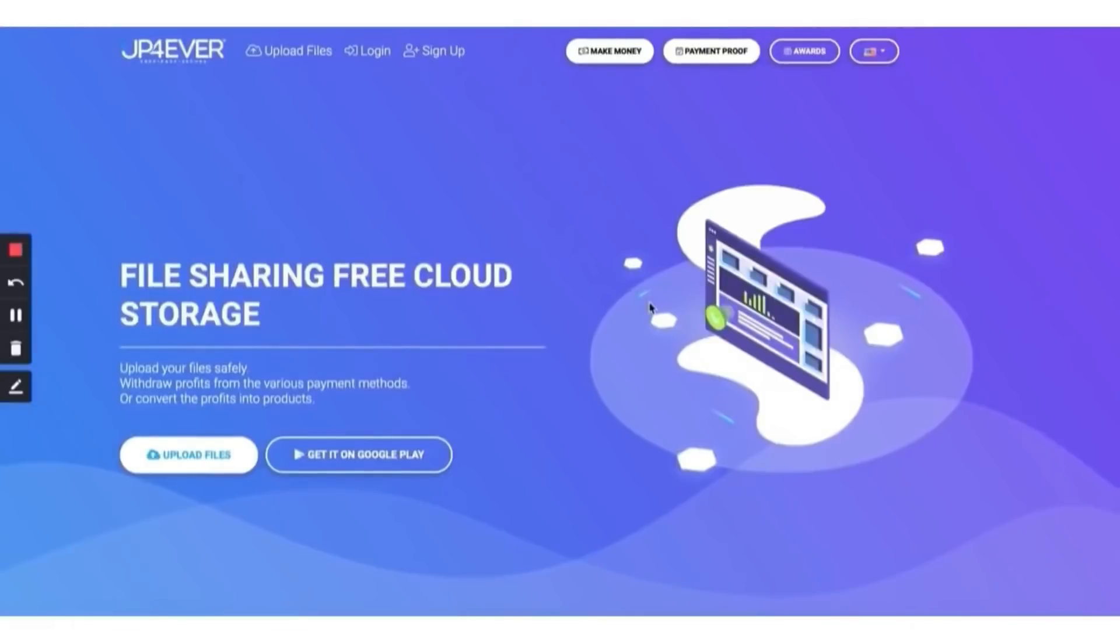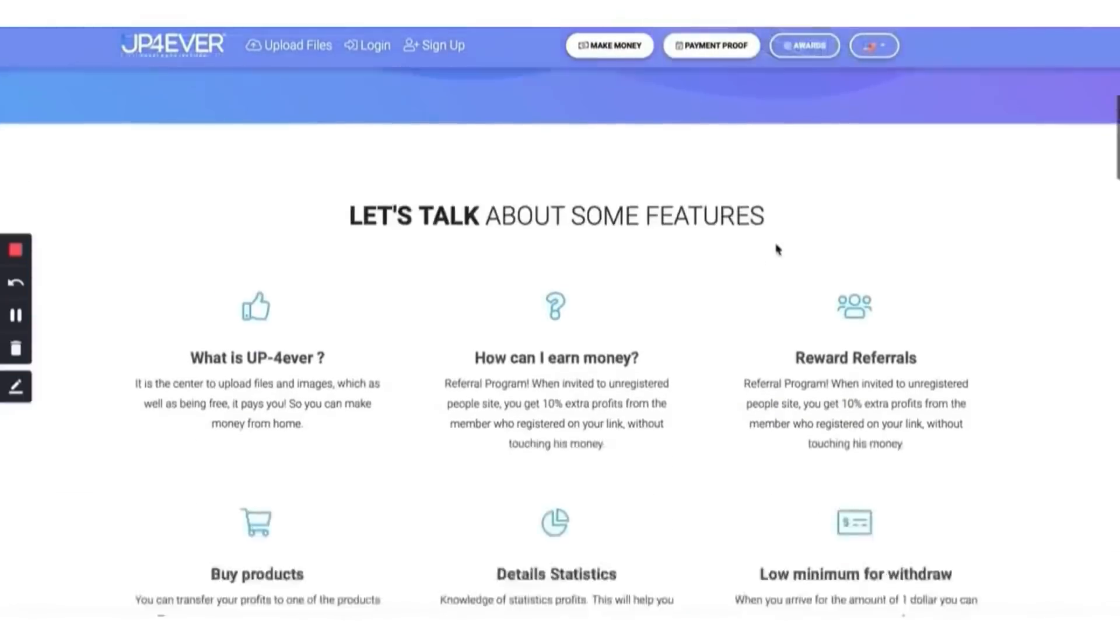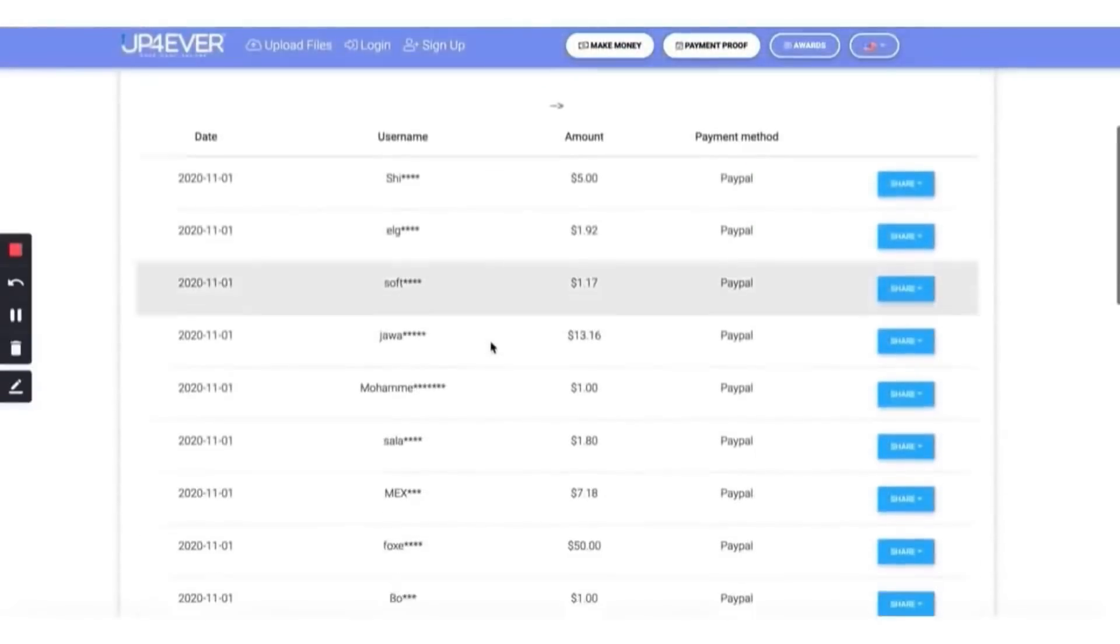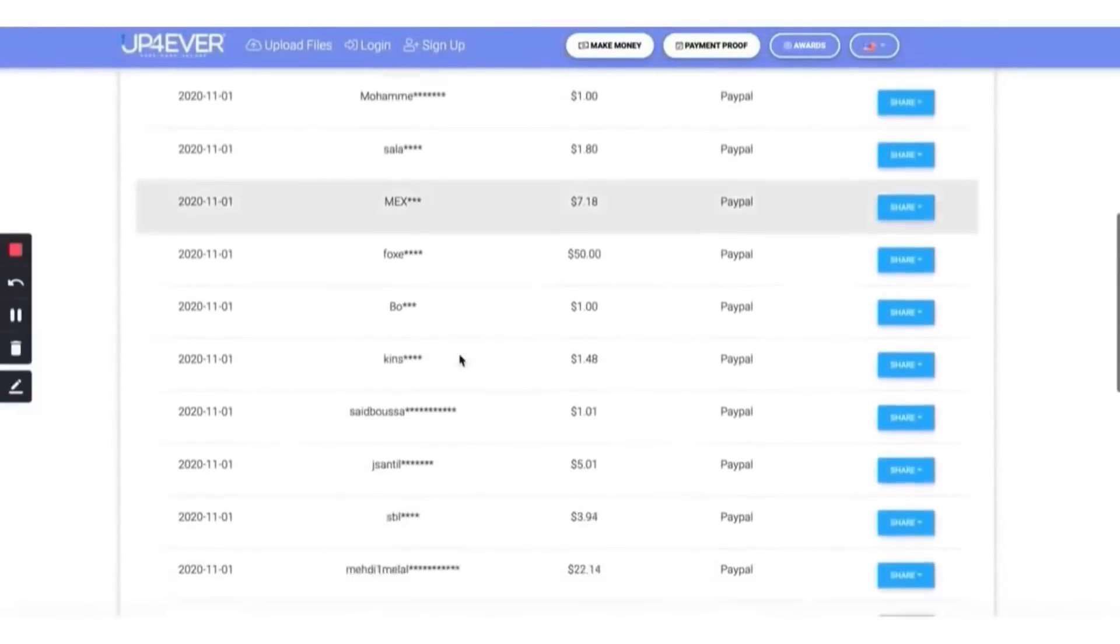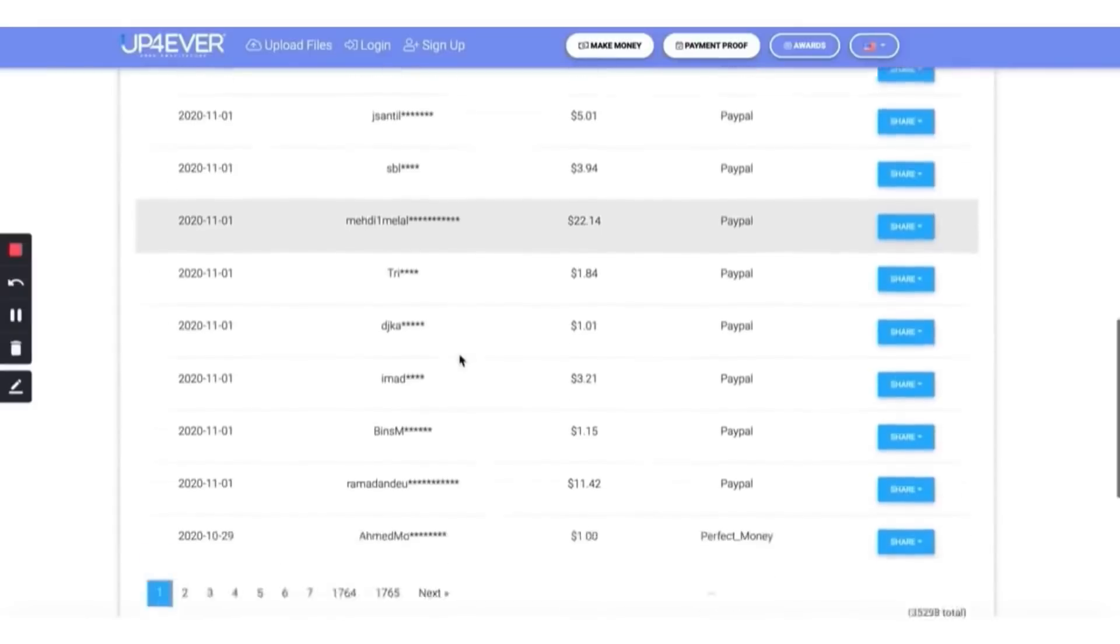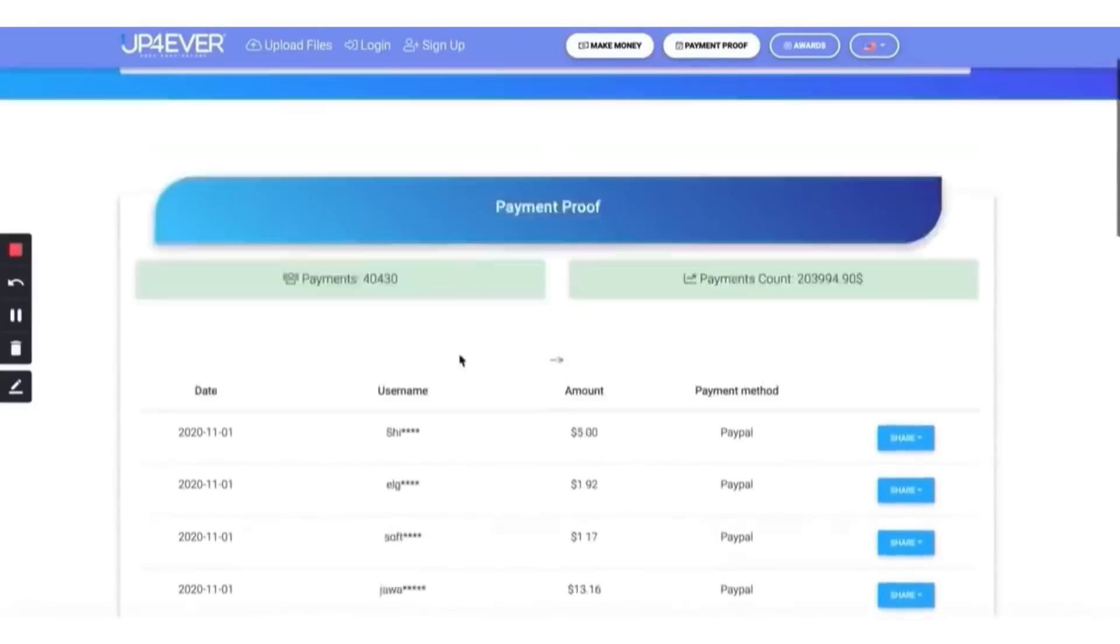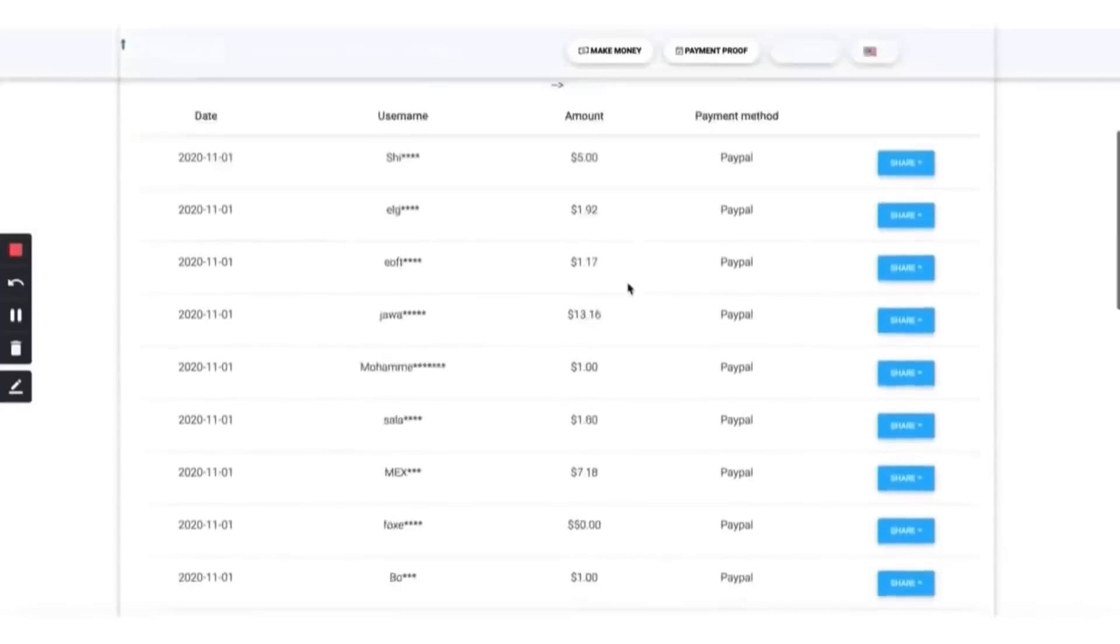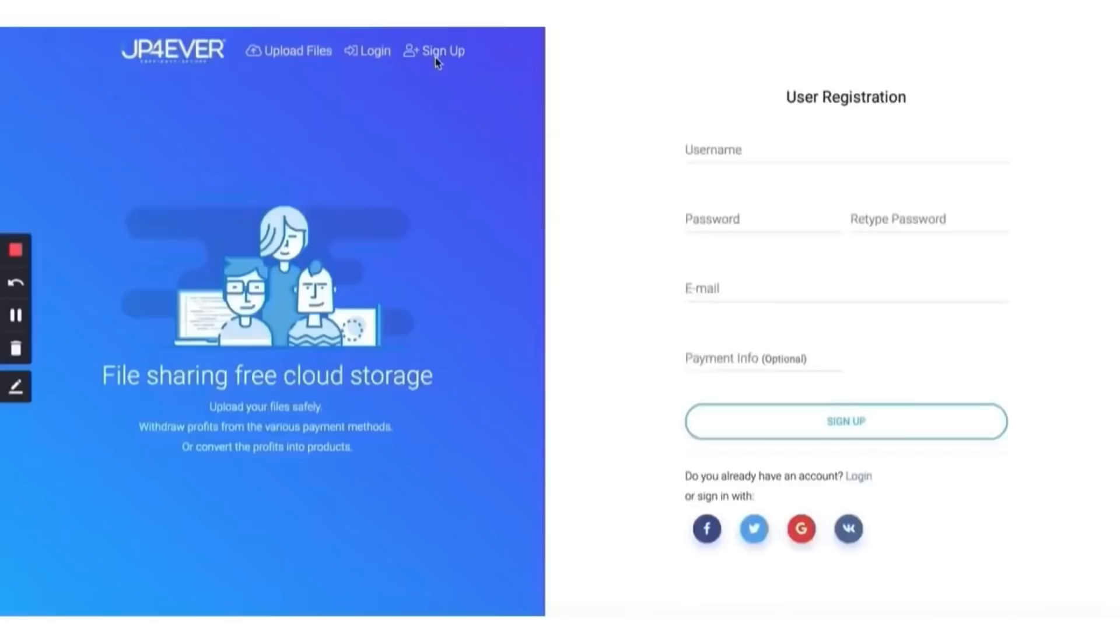While that's downloading, we want to go to another website. This site is going to pay you over and over again just by downloading free files. It's called up-forever.org. Please write that down. You go to this website, you upload the files here, and they're going to pay you.